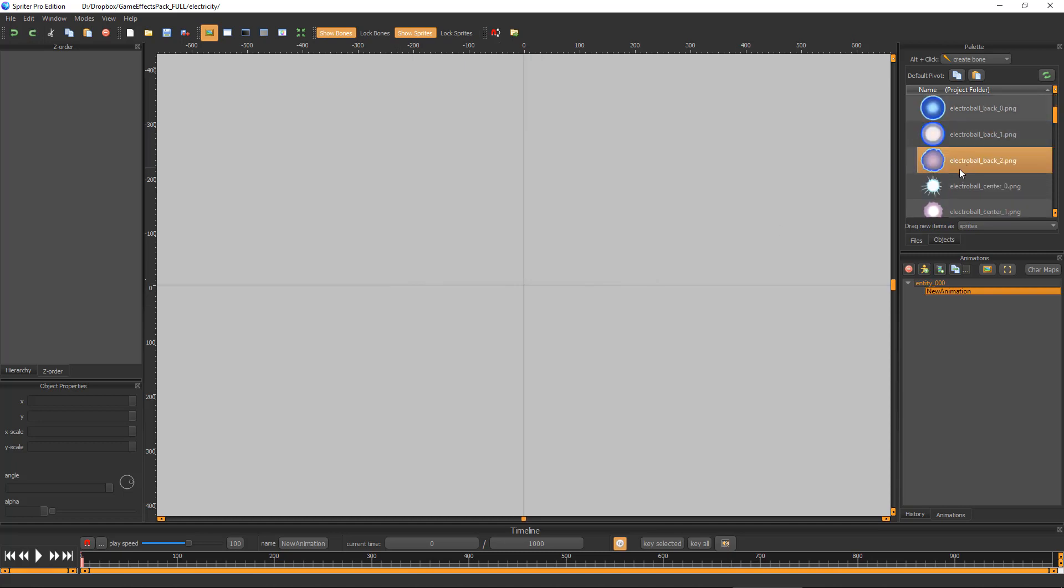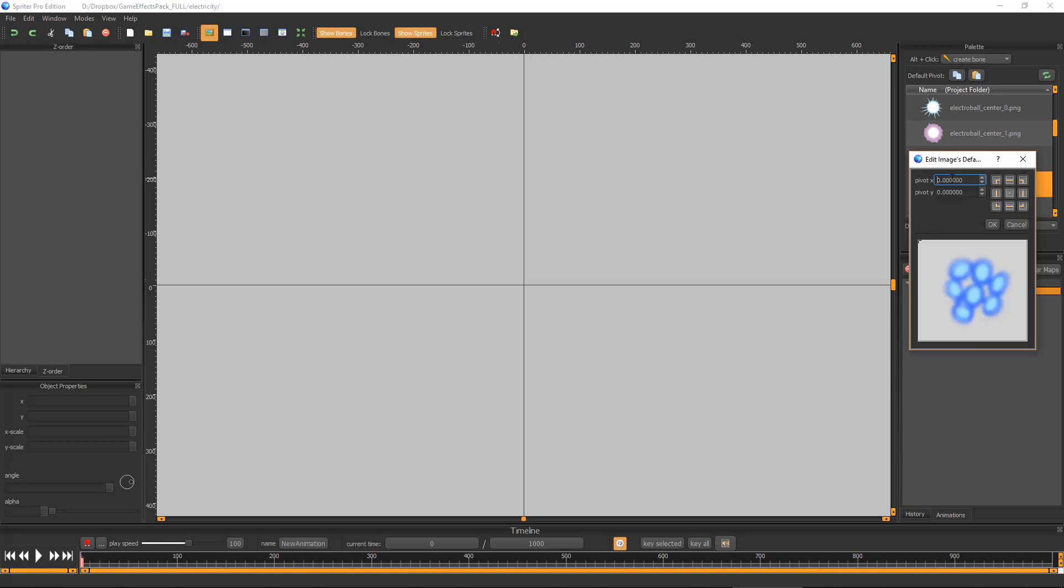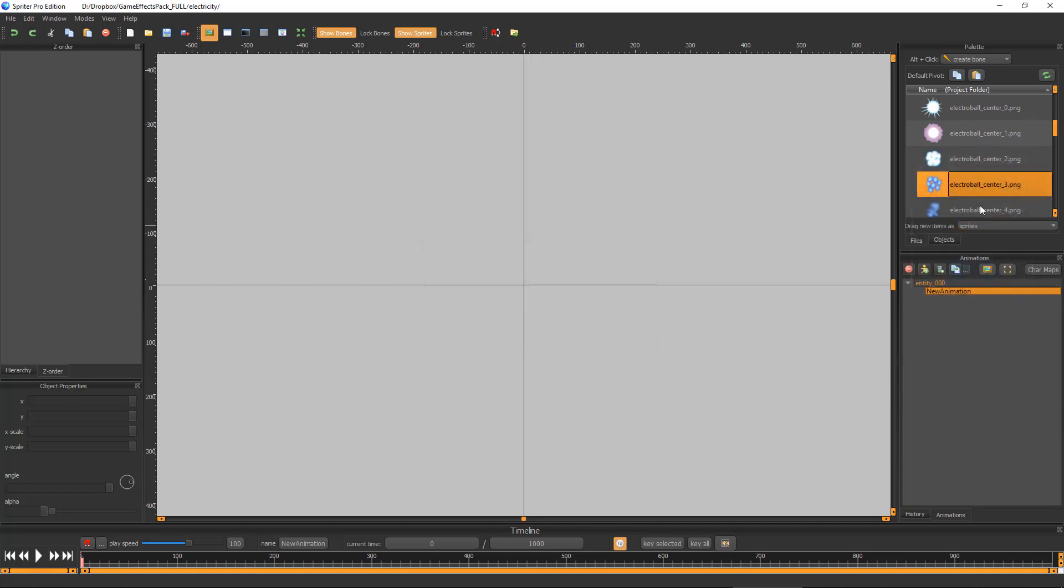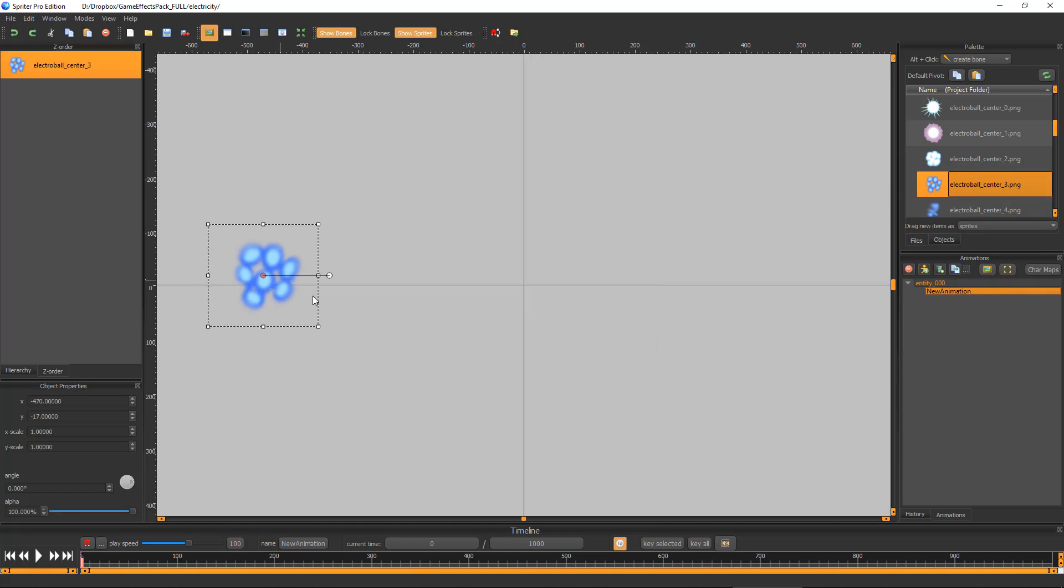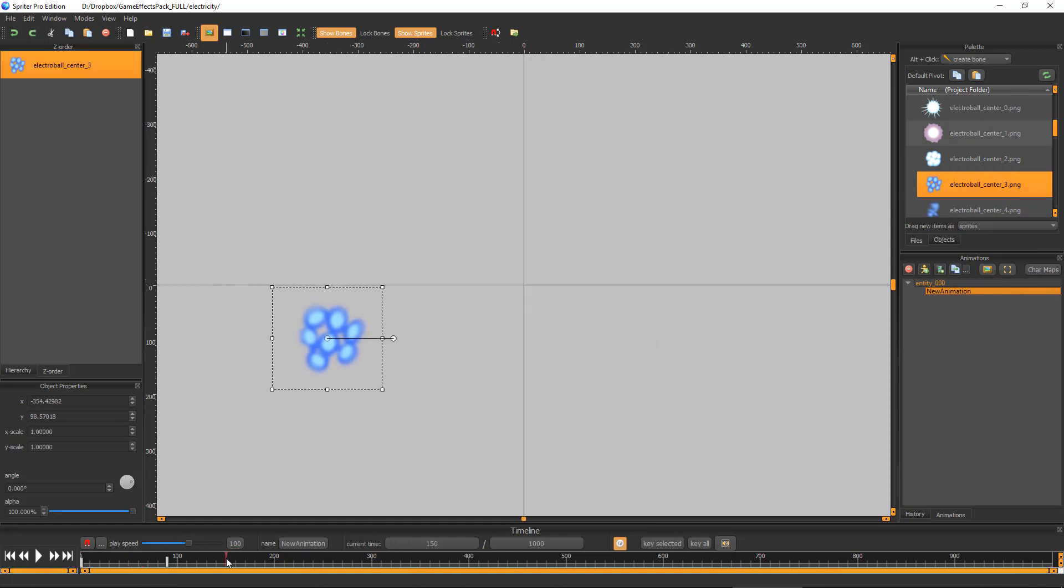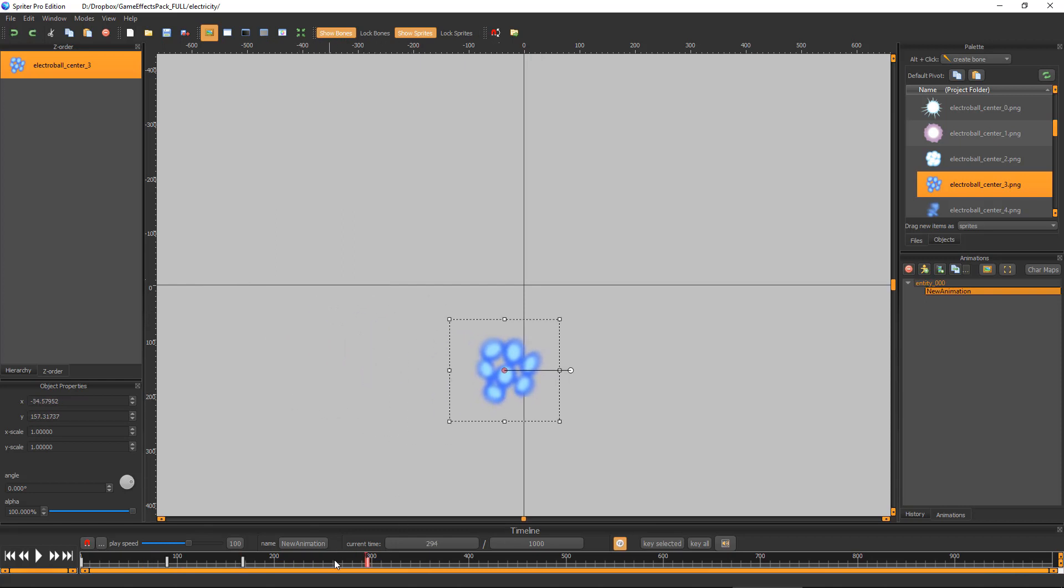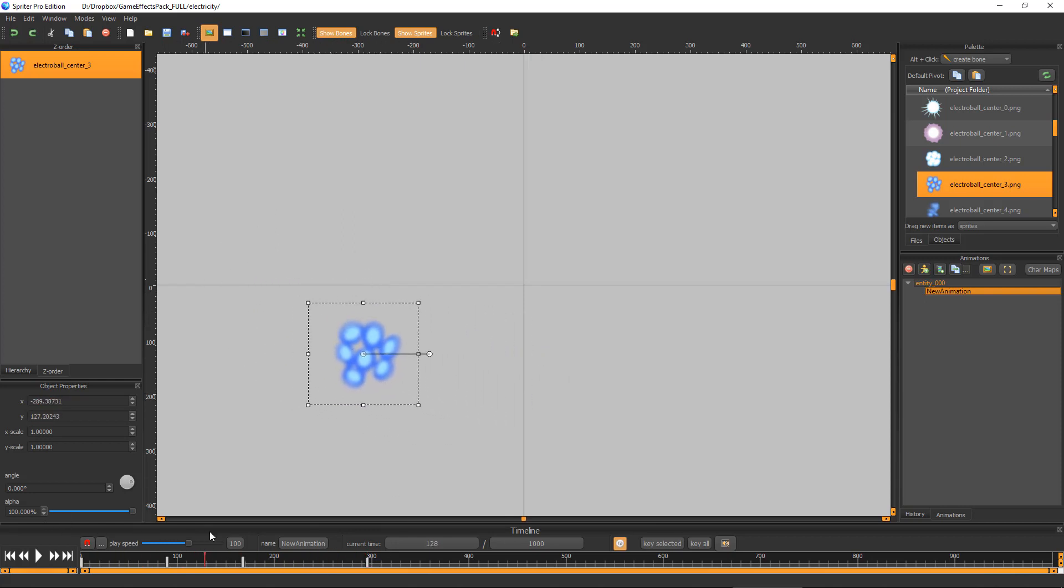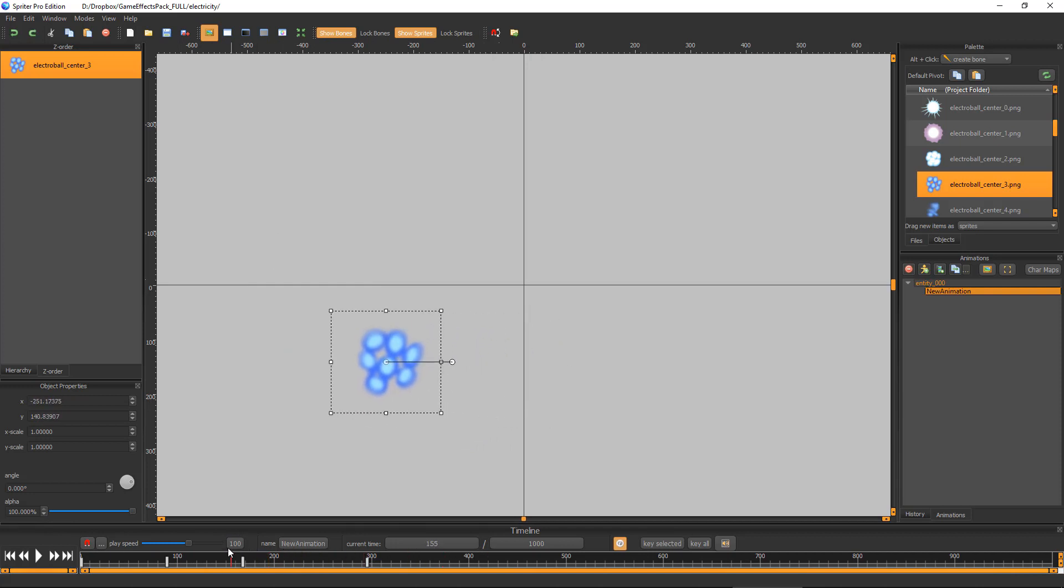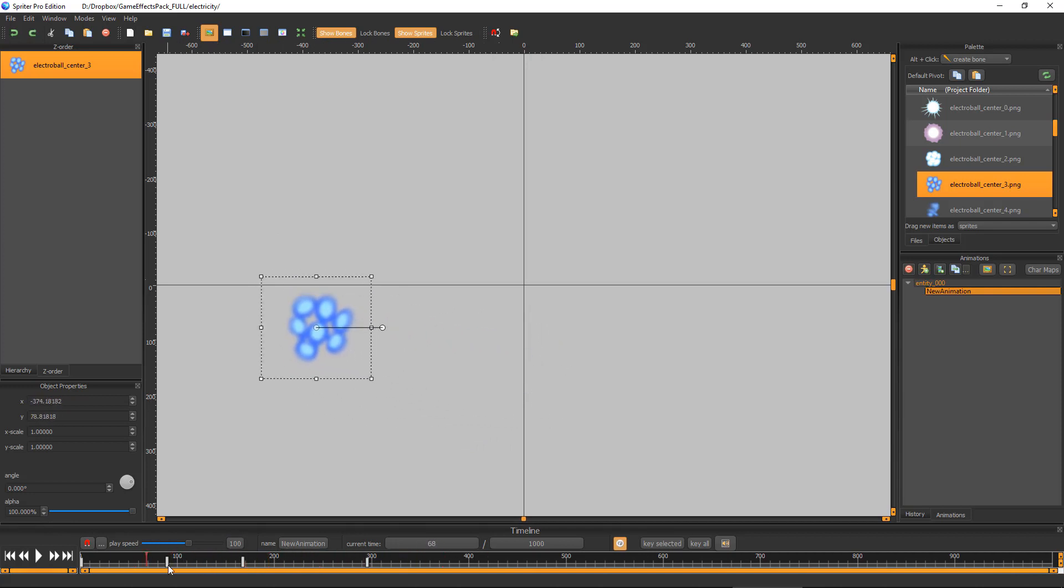Obviously one thing you could do, which would be very time-consuming and the results would not be great, would be to just use the image itself, drag it out there, and make a lot of keyframes to try to move it how you want. Unless you have an insane amount of keyframes, the movement won't be all that smooth.